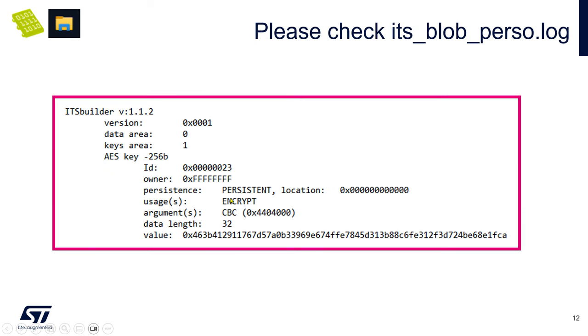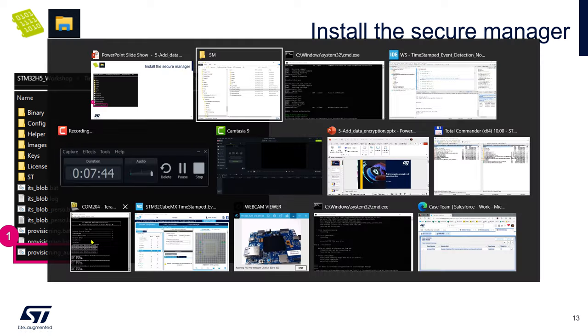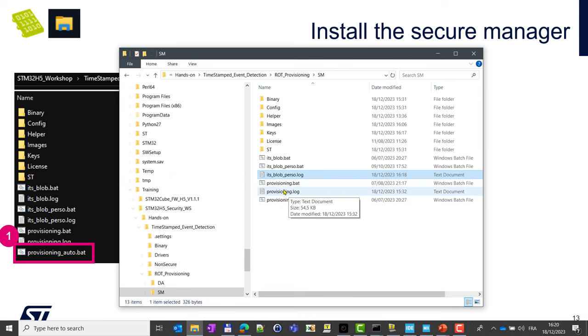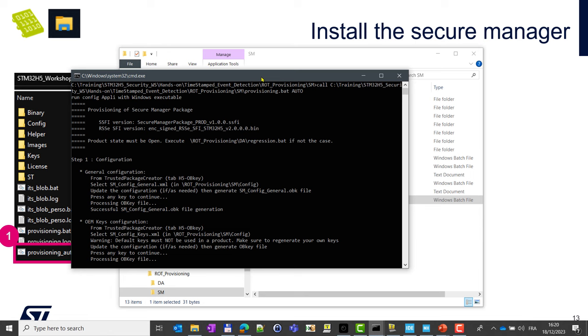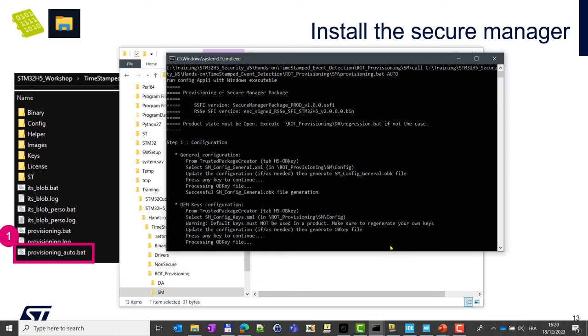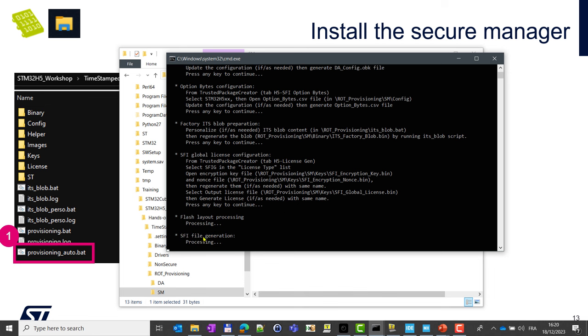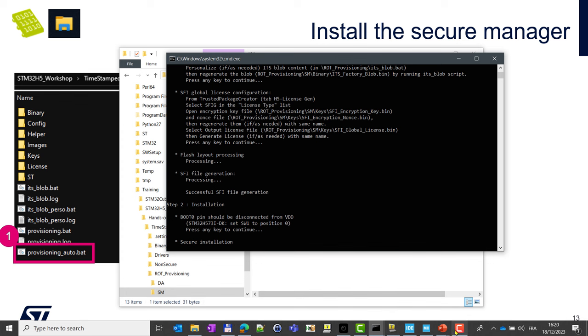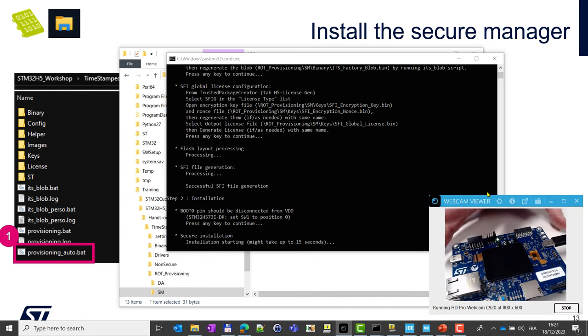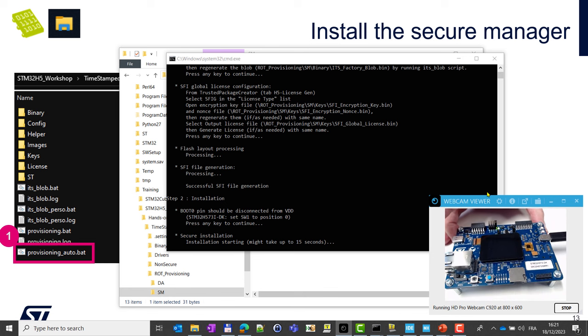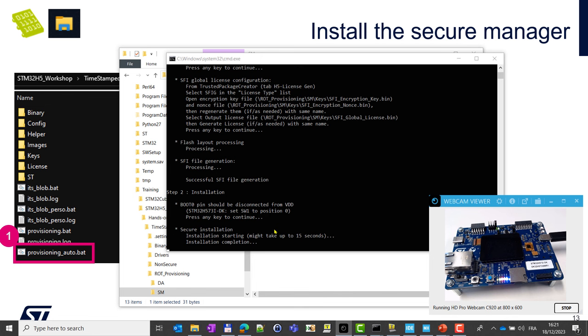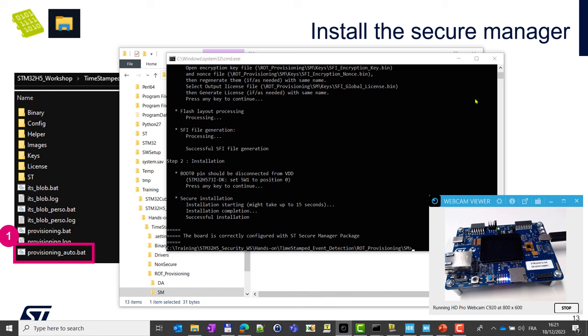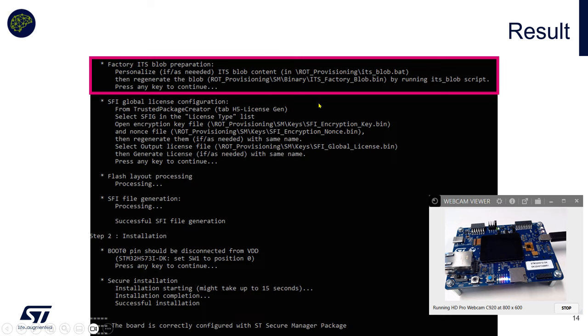So here it is, and now we just need to install again the secure manager. To do this, just launch again provisioning auto.bat. You should see that after some time in the traces with ITS blob here, you can see we use ITS factory blob.bin and this binary is put inside an SFI file, so encrypted, and sent to the target. If I launch the camera, you can see that it will start blinking after some time once the secure manager is fully installed with the default application. Here it is.